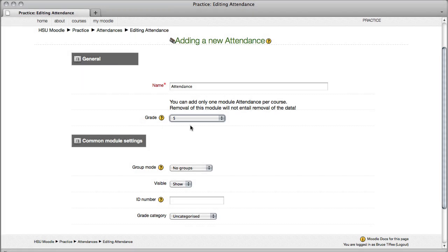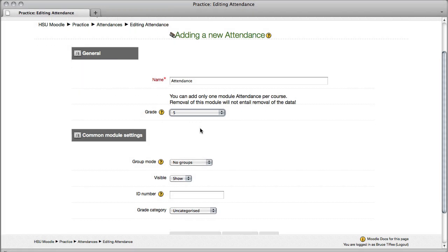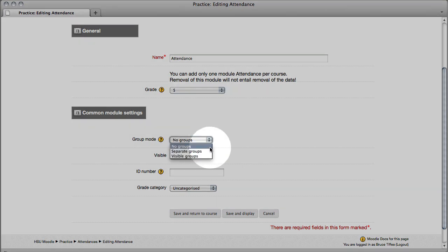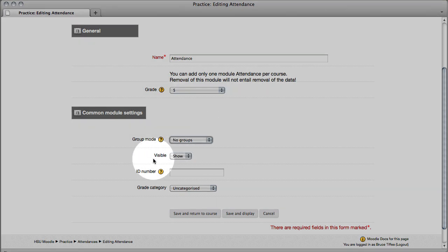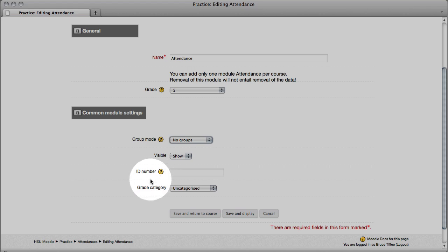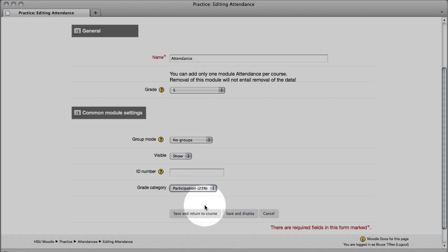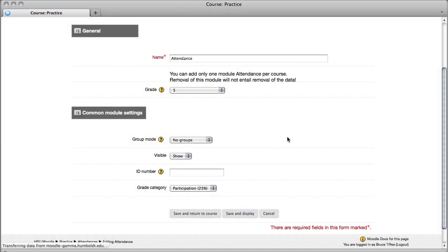No, I'm sorry, you can't do a decimal value. If you want to set it up by groups, you have the option. I recommend showing the attendance so people know it's being used. Do not include an ID number, please, and I have set up my category so attendance would be part of participation. I'm going to save and return.